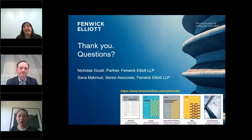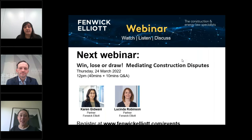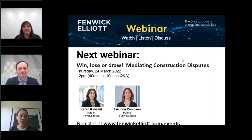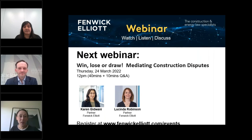Thank you Sana and Nicholas, and a huge thank you to our audience for joining us today. Our next webinar in two weeks' time on the 24th of March covers 'Win, Lose or Draw: Mediating Construction Disputes', which no doubt will be very lively — we encourage you to attend. If you have any questions on today's session, please feel free to reach out to Nicholas, Sana, or myself. Thank you very much for joining today and we hope to see you soon.